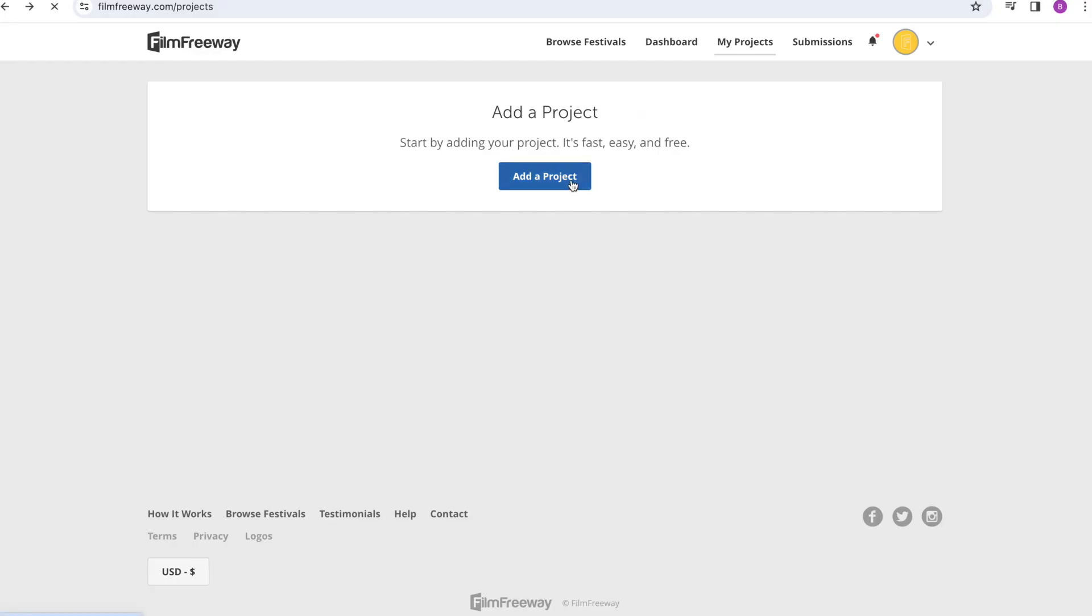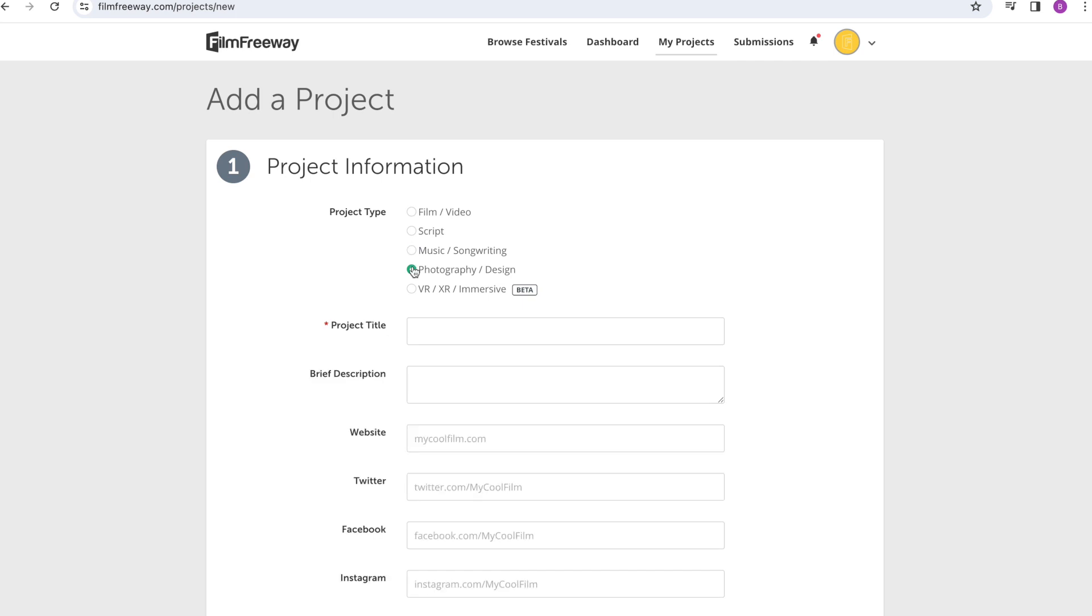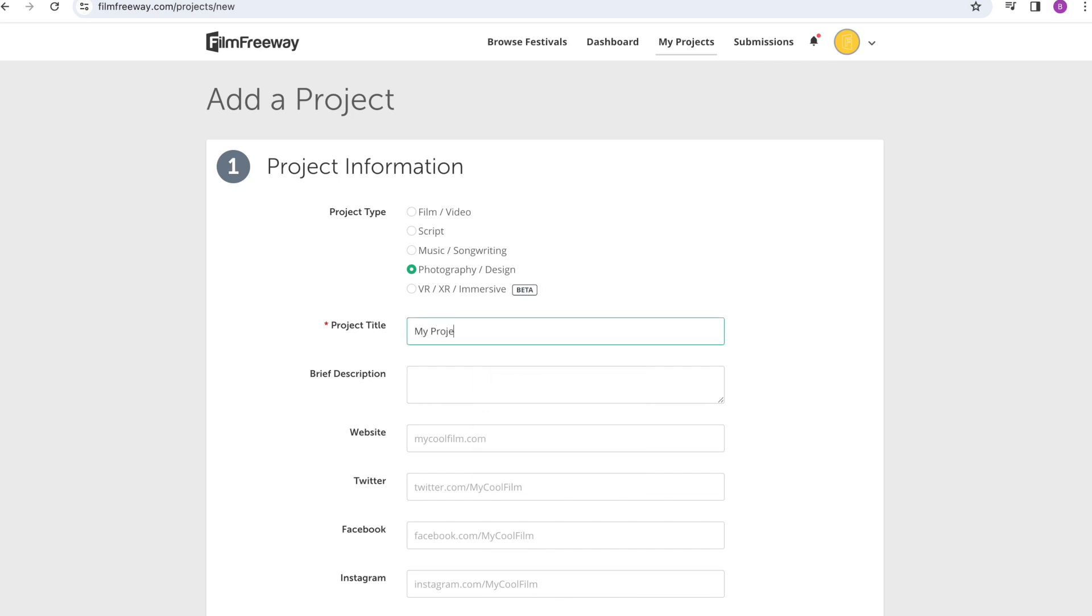To upload a video, select film or video. For written submissions, select script. Audio projects will select music or songwriting. And graphic design and photography projects will select, you guessed it, photography and design.